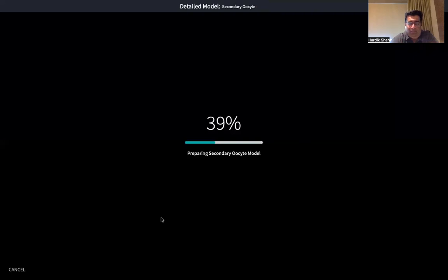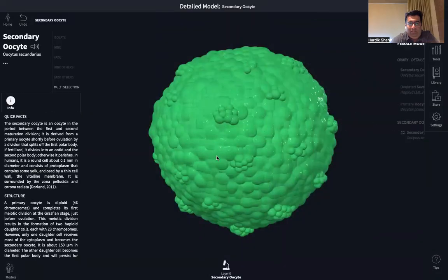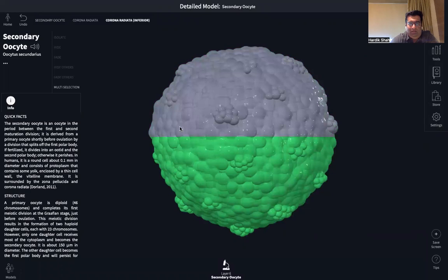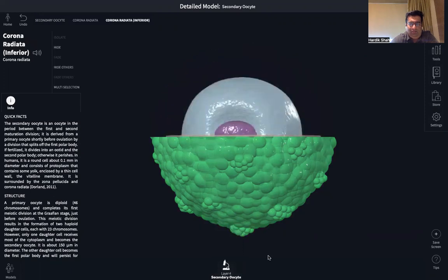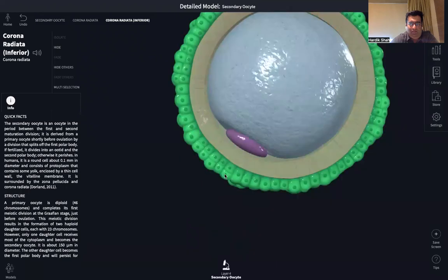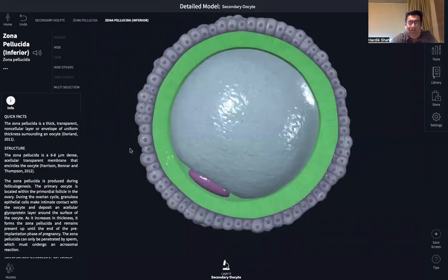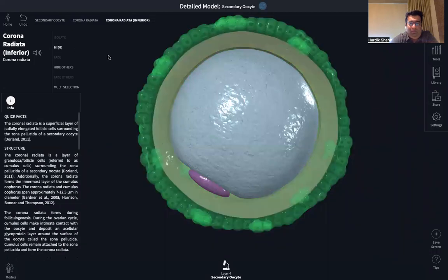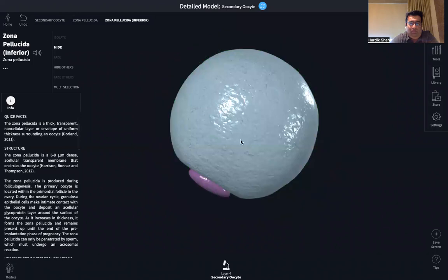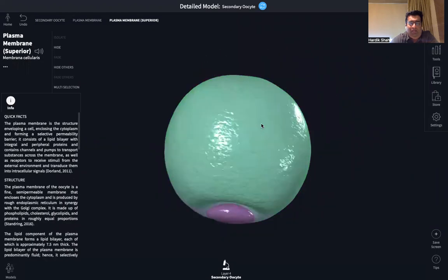There are two coverings around the ovum. The outermost covering is a cellular covering called the corona radiata, and the inner layer is called the zona pellucida. The zona pellucida is non-cellular while corona radiata is cellular in nature. Once we hide them one by one, we can see the membrane of the ovum called the vitelline membrane.